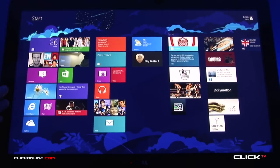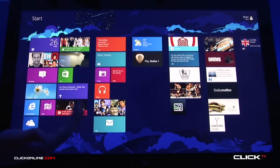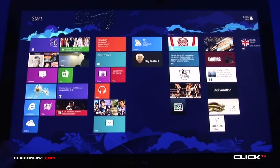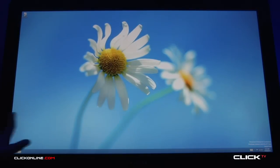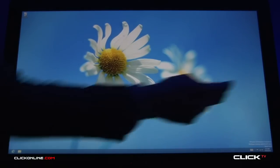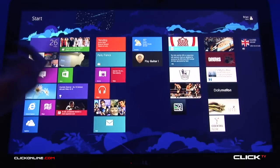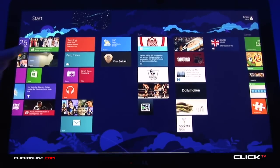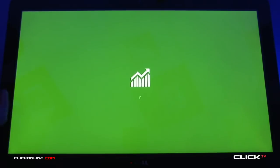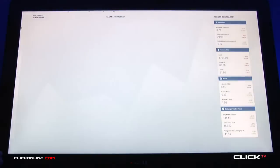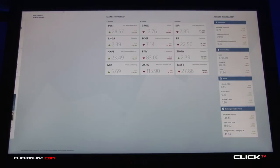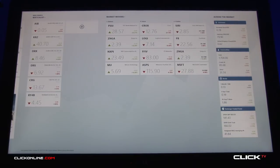It's that bridge between what we would see as a consumer-based operating system and a business-based operating system, having things like the desktop available for legacy applications, and then having applications in the app store such as financial applications feeding you information relevant to your business day-to-day. So it's that bridge across what we call the consumerisation of IT — the consumer piece as well as the business piece.